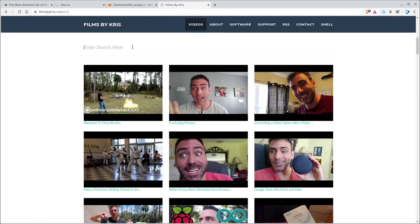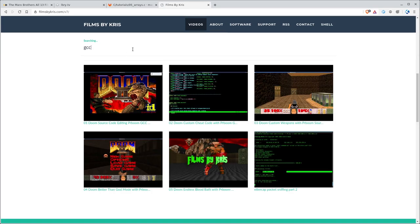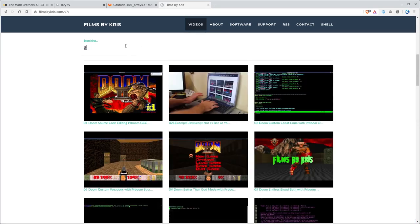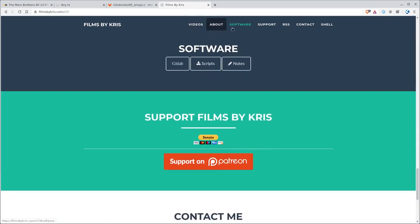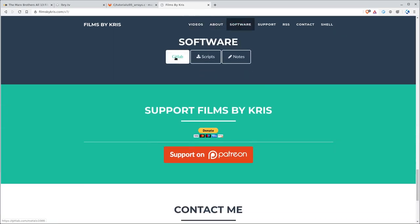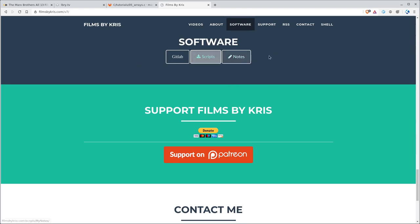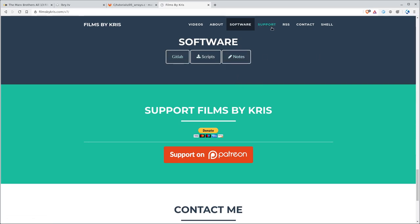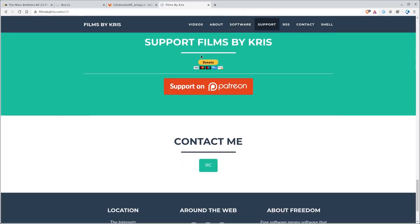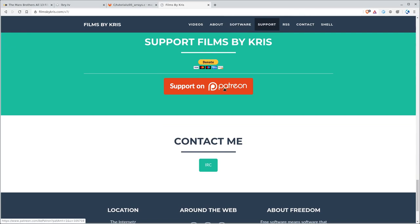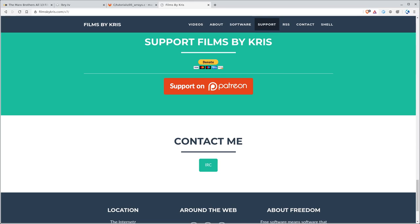And of course, you can always go to FilmsByChris.com. There should be a link in the description. Here you can search through all my videos from my channels. You can also come up here and go software, which will allow you to go to my GitLab page, a scripts page, a notes page. There's all different places where I keep code and notes on programming that I've created. And if you like my videos, think about supporting me. You can become a Patreon member over at Patreon.com forward slash MetalX1000 by clicking on this or the link in the description. Or if you want to do like a one-time payment, there's a PayPal link here. And I do hope that you have a great day.